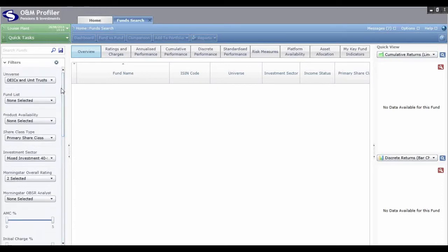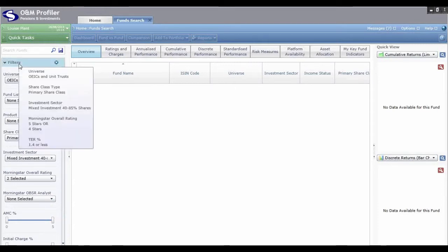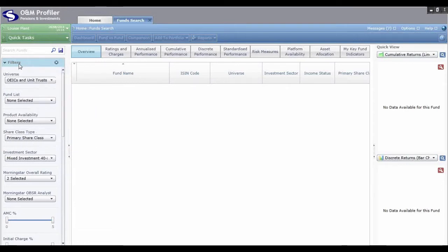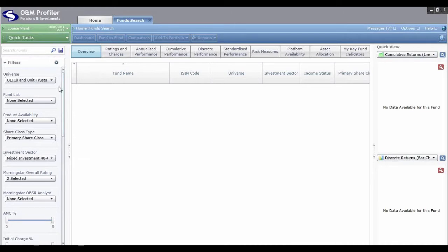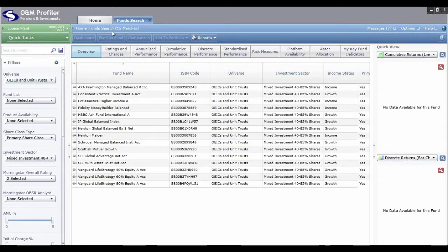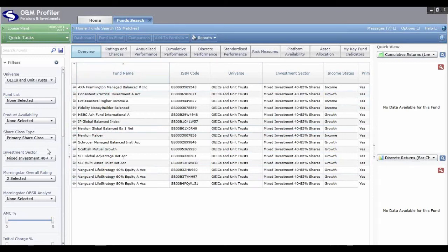Once you've selected some criteria, hover your mouse over Filters and it will tell you everything you've chosen, so you can quickly make any changes. If you want to clear everything and start from scratch, click the little X here — 'Clear All Selections'. When you're happy with the criteria, click the Search icon at the top to generate the search. The taskbar will then tell you how many matches have come back — in this case we've got 15 matches.